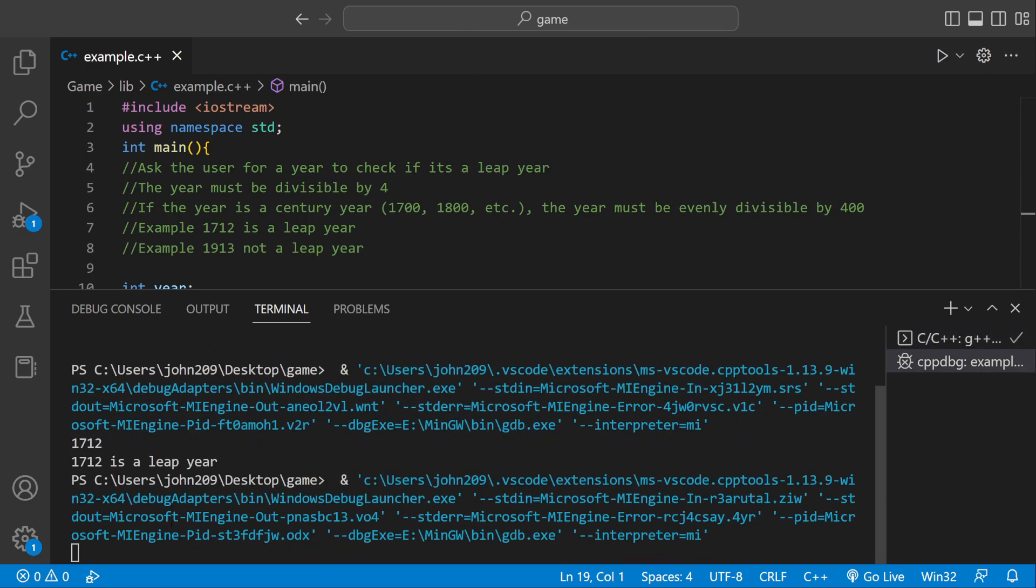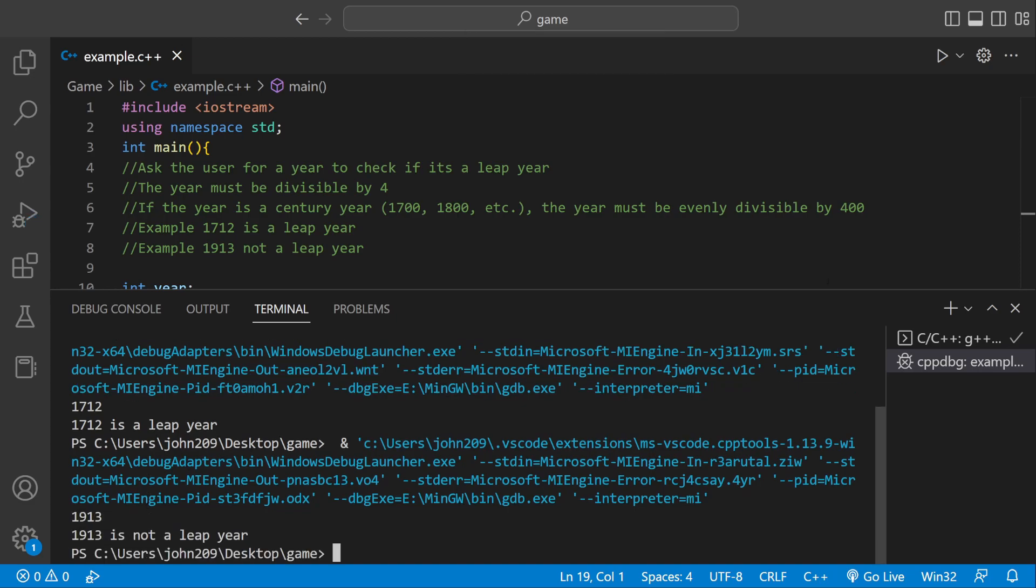Let's try 1913. That shouldn't be a leap year. It's not a leap year.